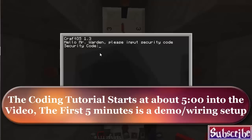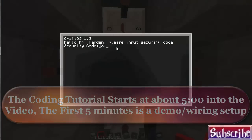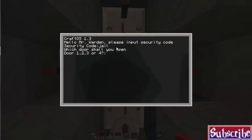Alright, so here's the code. Hello, Mr. Warden, please input security code. I think it was jail. Yep. Okay, which door shall you open? One, two, three, or four.